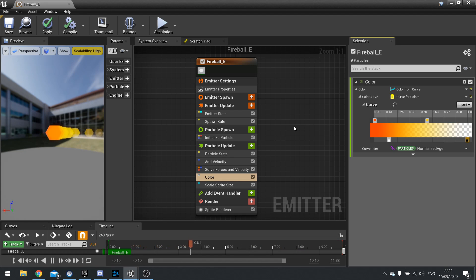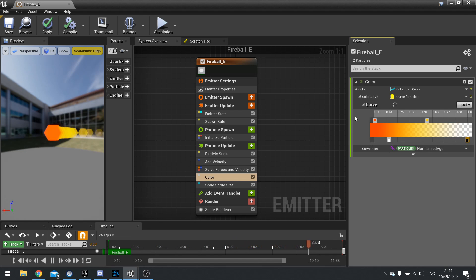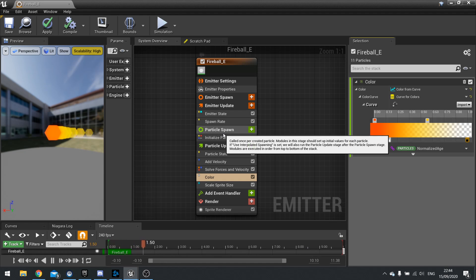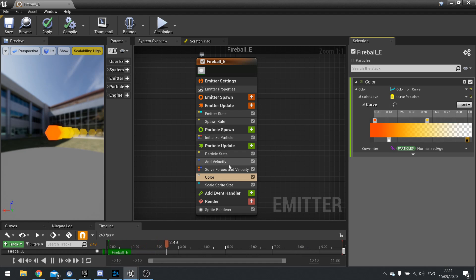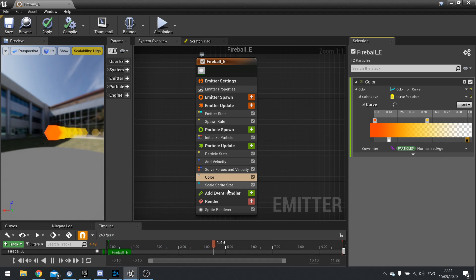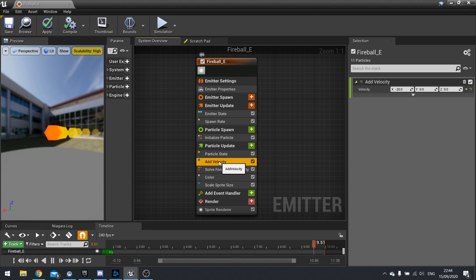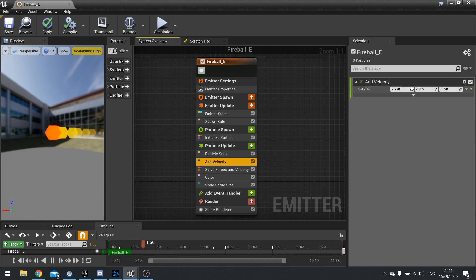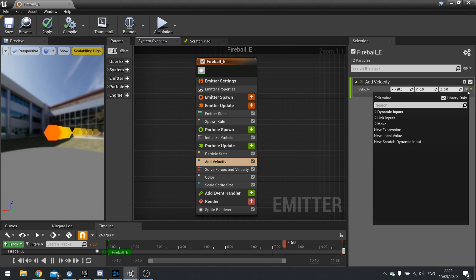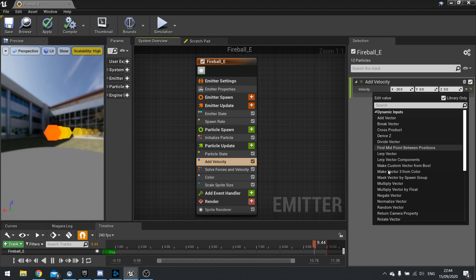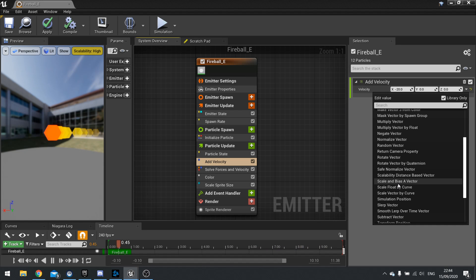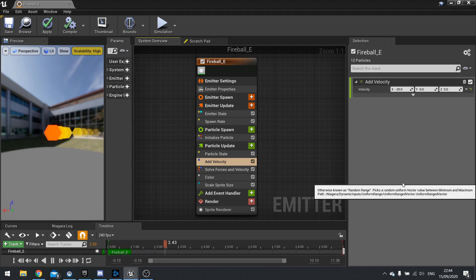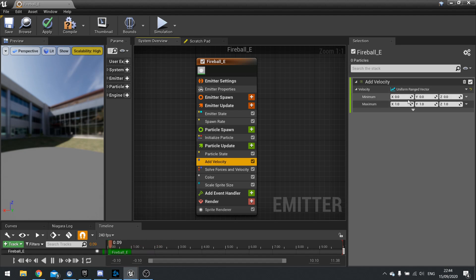Now the benefit of the Niagara system is that we can also assign variables to this and layer these options up to get really complicated particle effects. So let's go for example into our, let's go to add velocity. So if we go to add velocity here we've got a simple adding velocity over time.